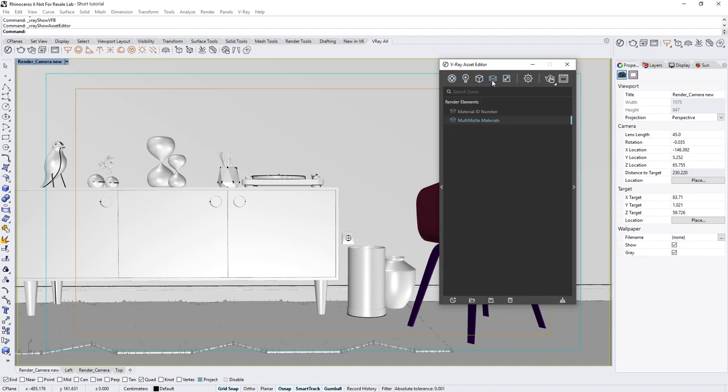These render elements can be used to create color masks for compositing based on the different materials in the scene. This way, you can make quick adjustments to the appearance of your shaders in post-production.